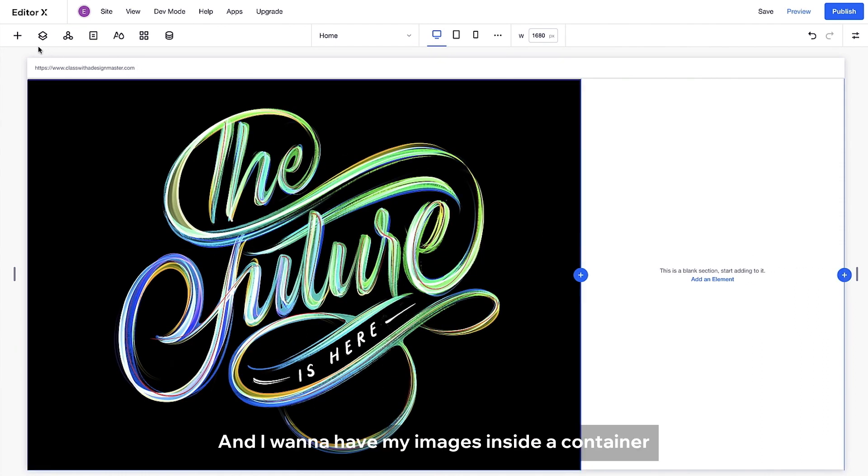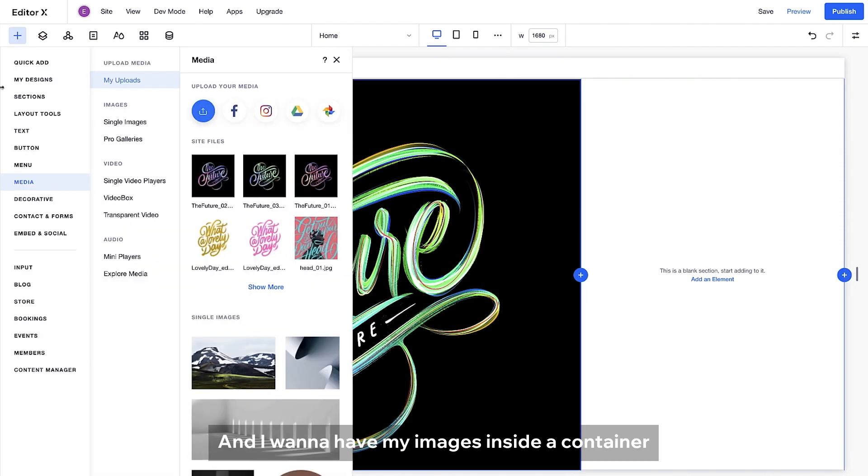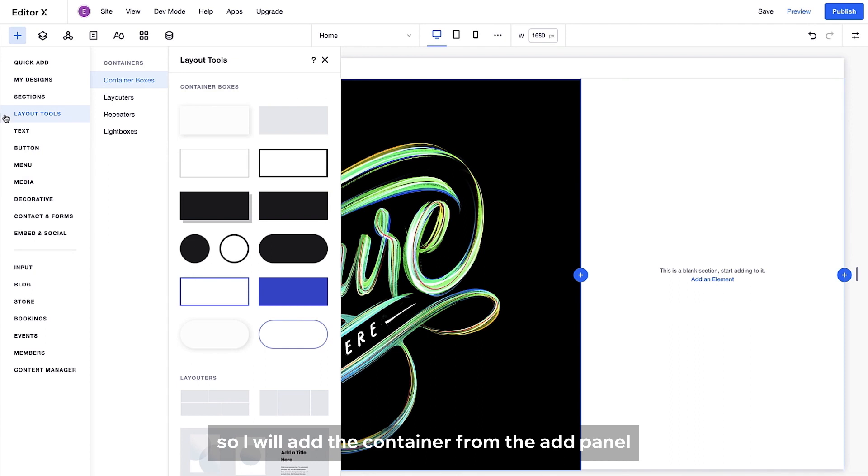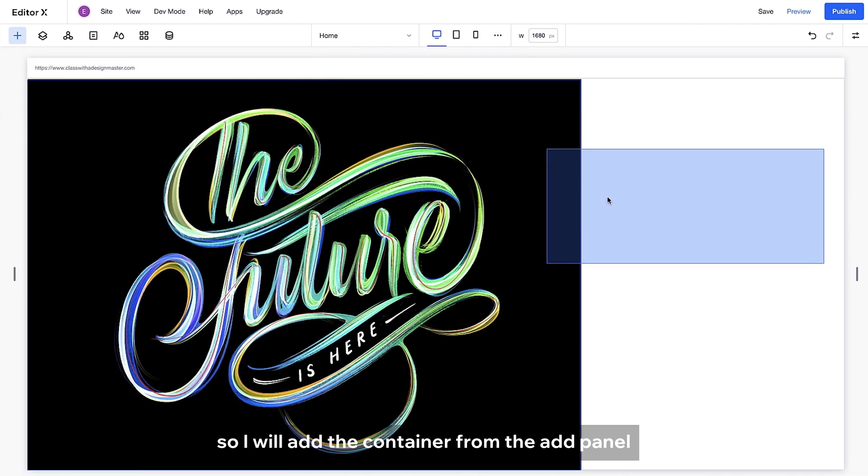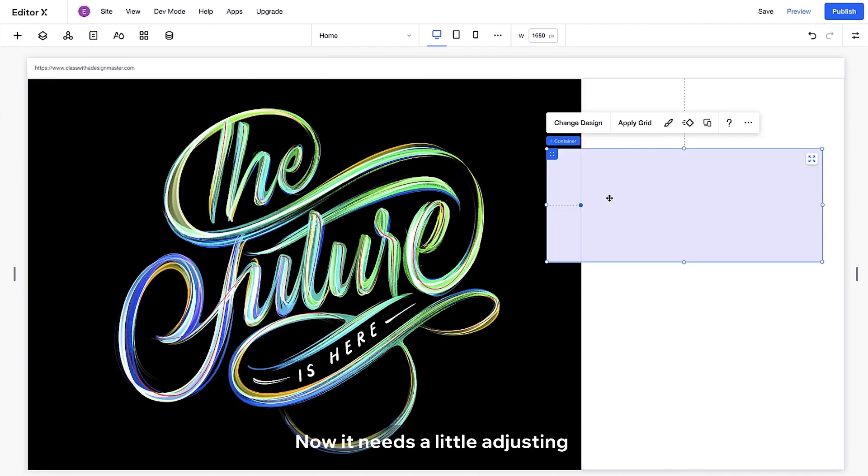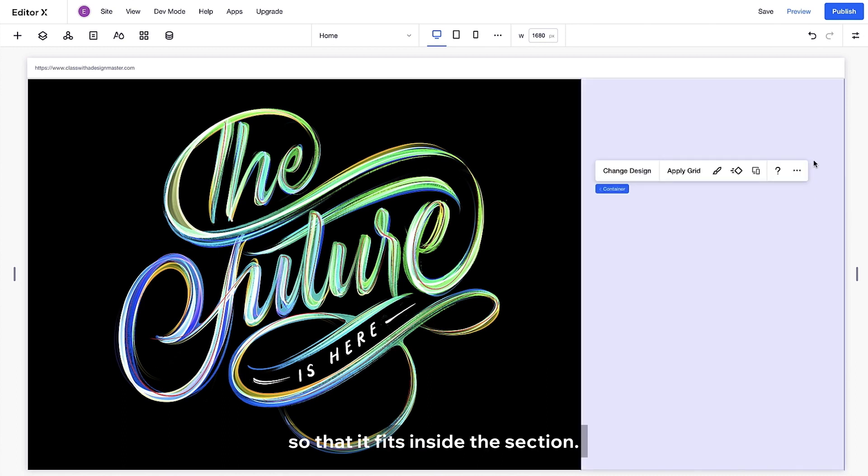And I want to have my images inside a container, so I will add the container from the add panel. Now it needs a little adjusting, so I'm stretching the container so that it fits inside the section. Cool.